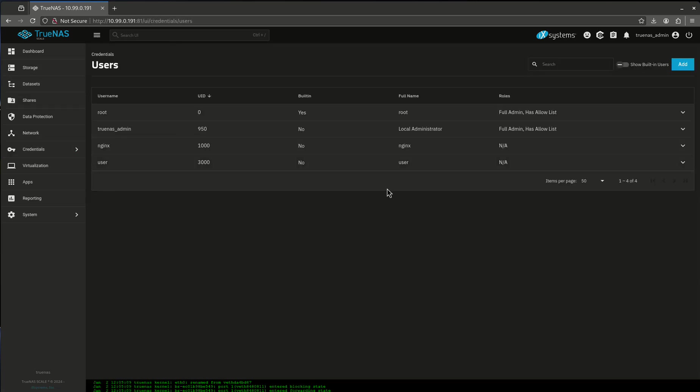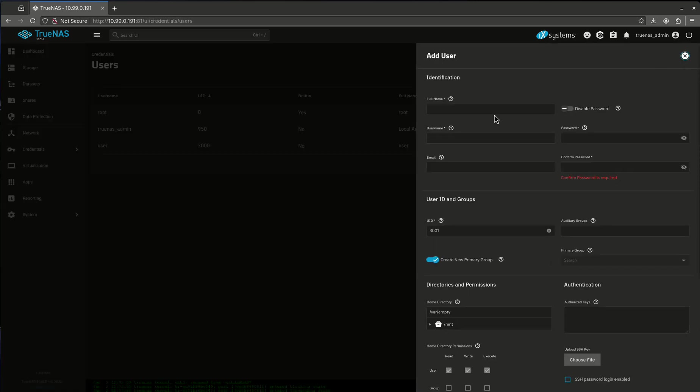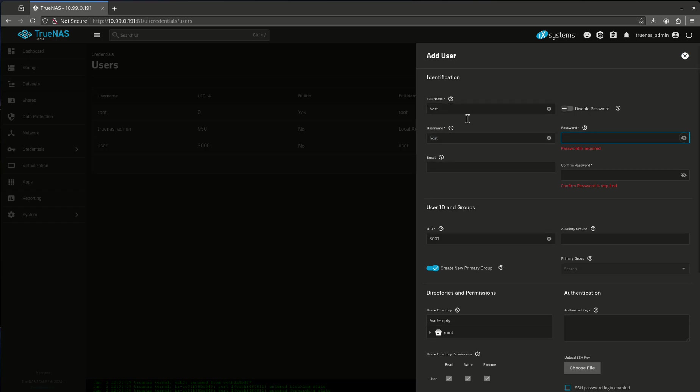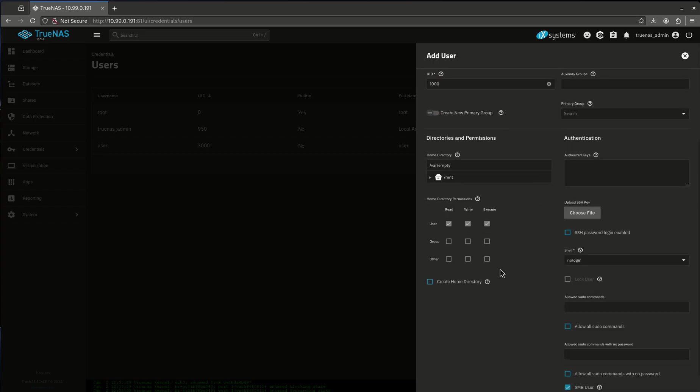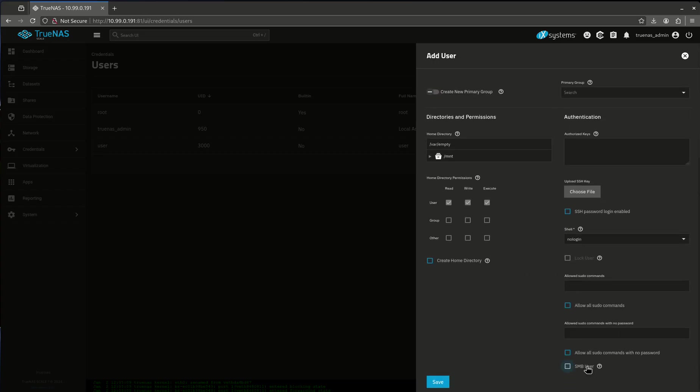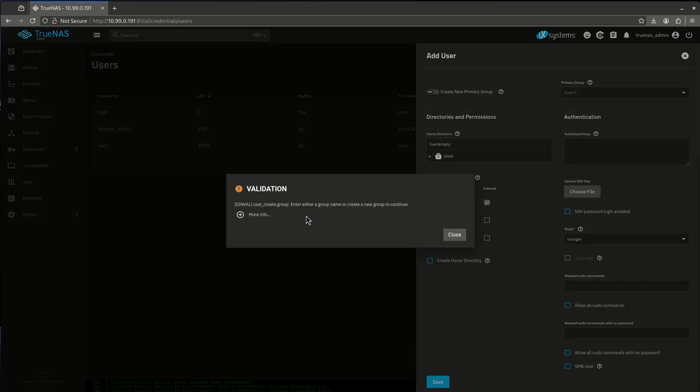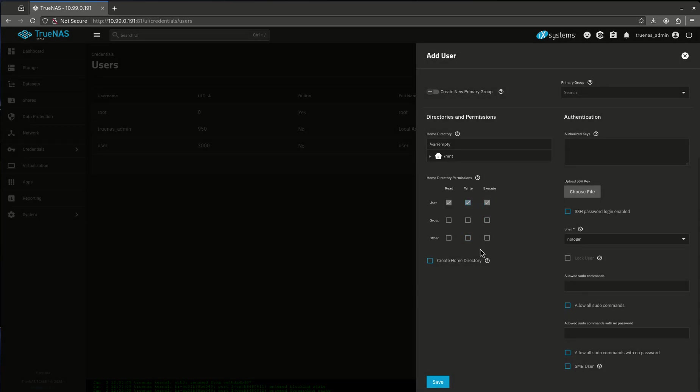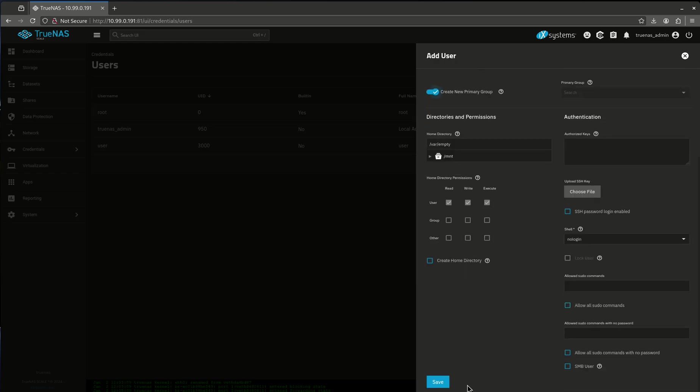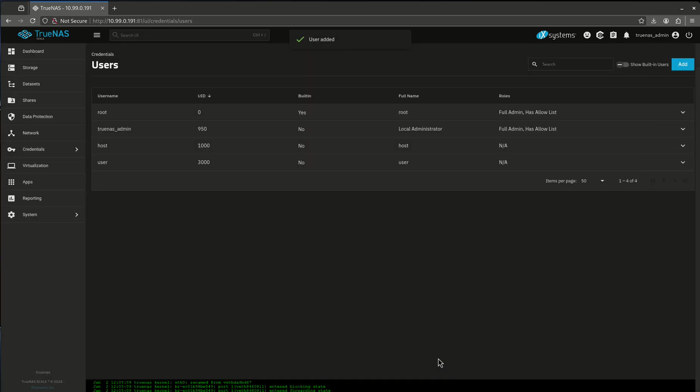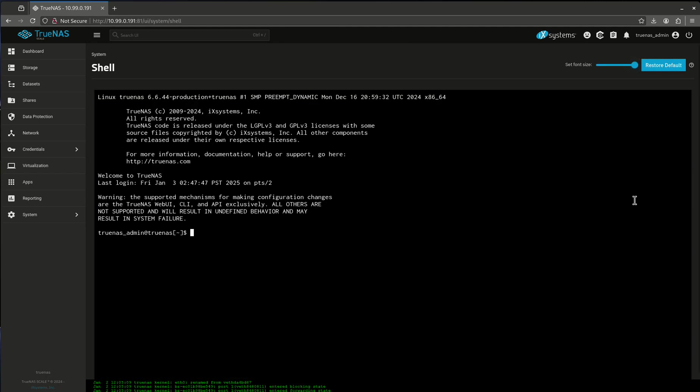So I'm going to recreate this. Let's see it with password. And I want this to be 1,000. And the reason I need it to be 1,000 is because it needs to match what's on my host system. I want to create a new primary group. I want to deactivate it. And I don't want to make this an SMB user. Let's save that. I guess we're going to have to do a group. There we go. Okay. So now host is 1,000. Okay.